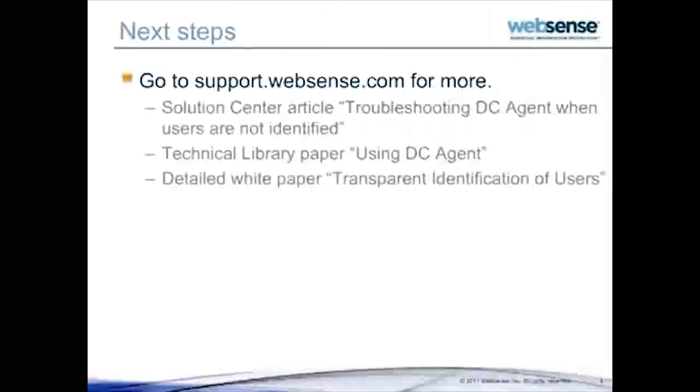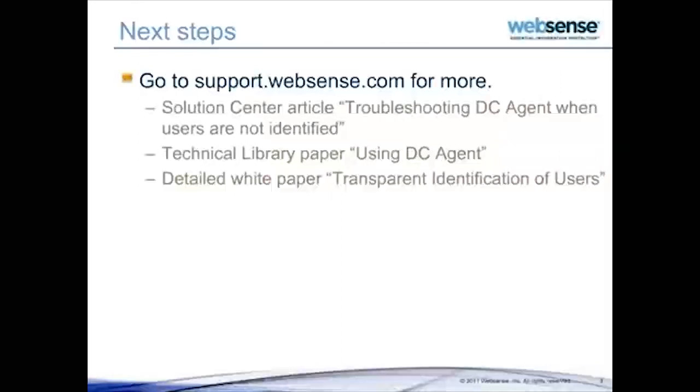I hope this information has been useful to you. If the steps we've gone through don't solve your problem, please go to support.websense.com for more troubleshooting information.